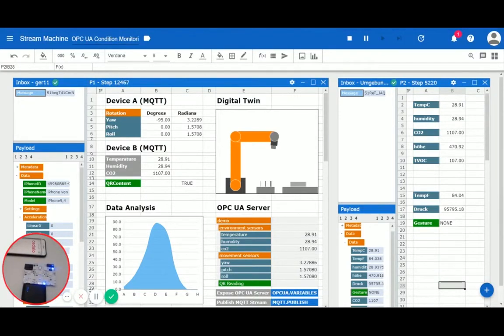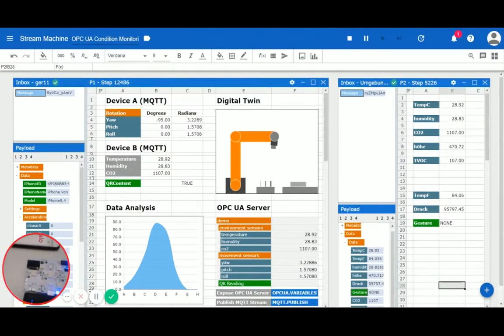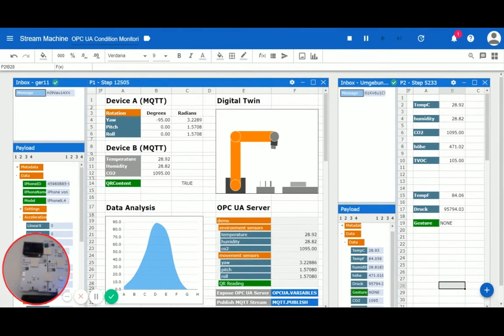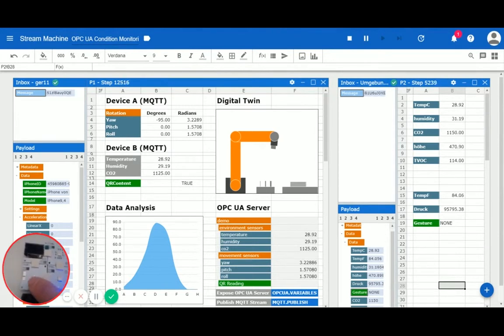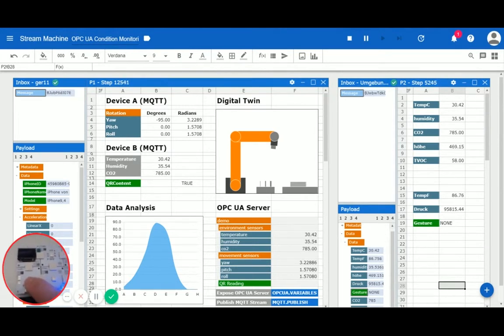In this example we have two devices, an iPhone and a weather station. Both devices send their sensor readings via MQTT and therefore create two asynchronous data streams.